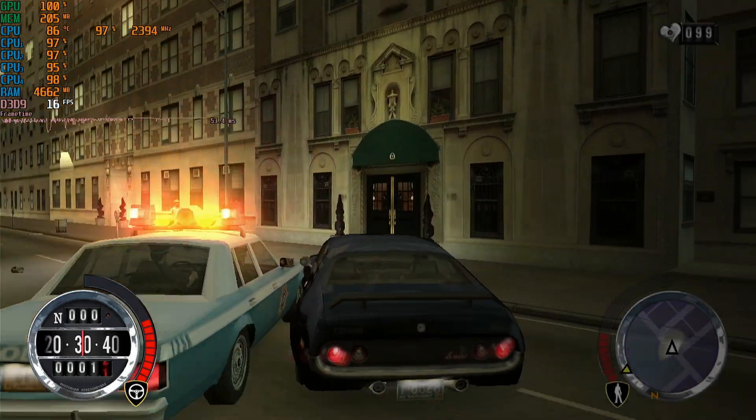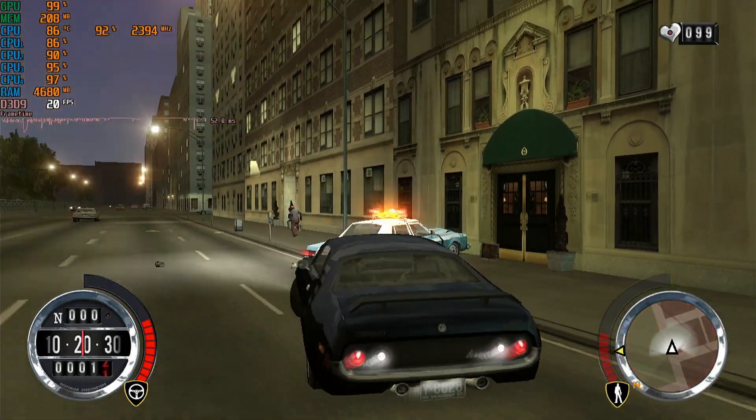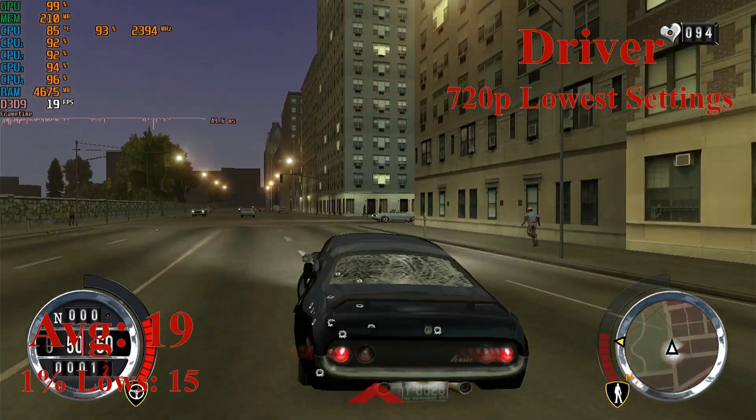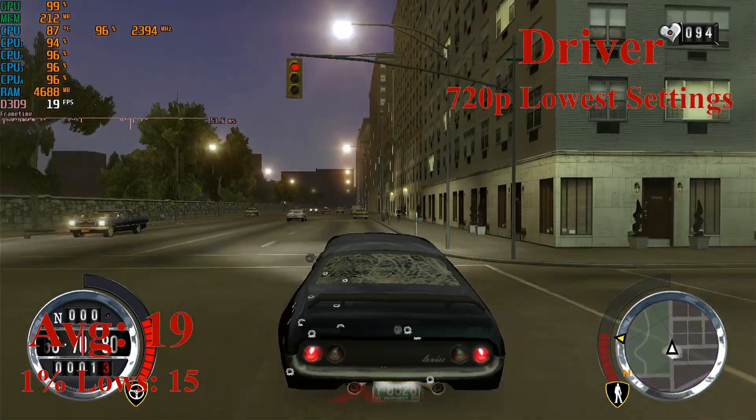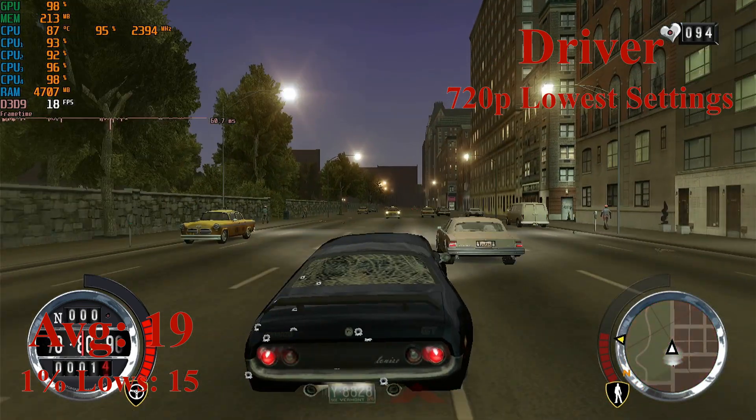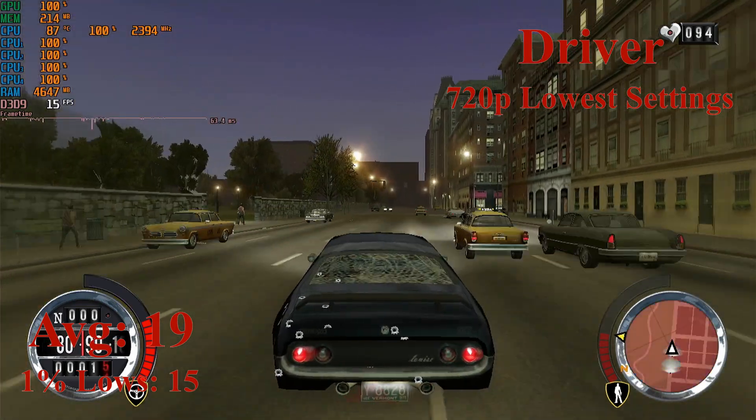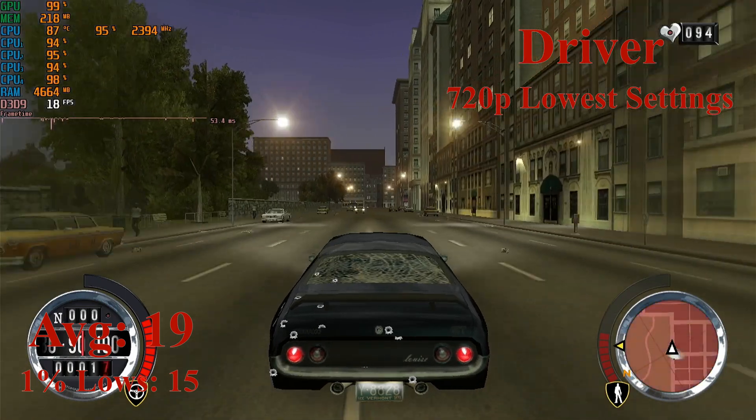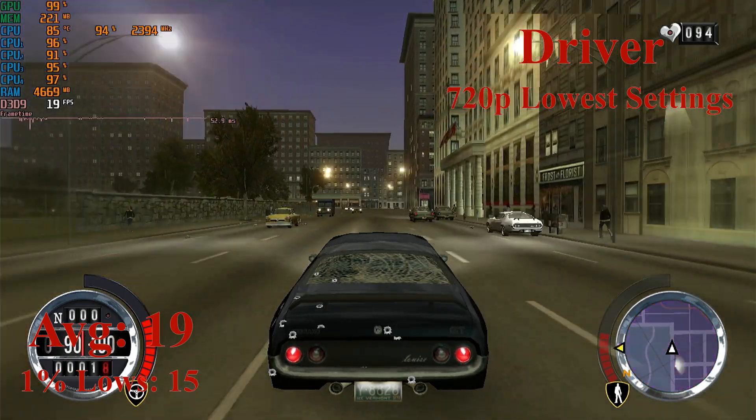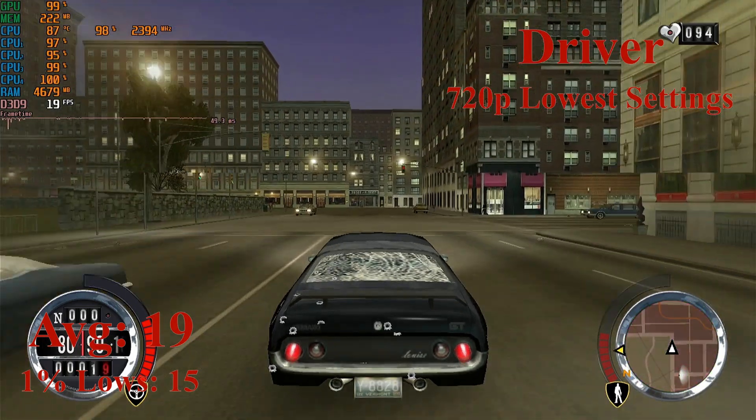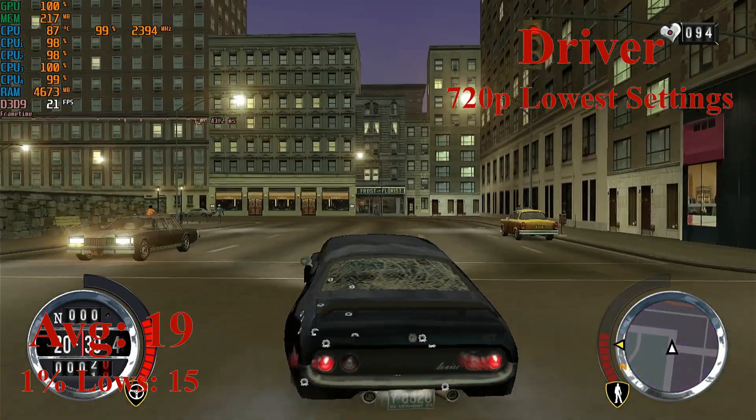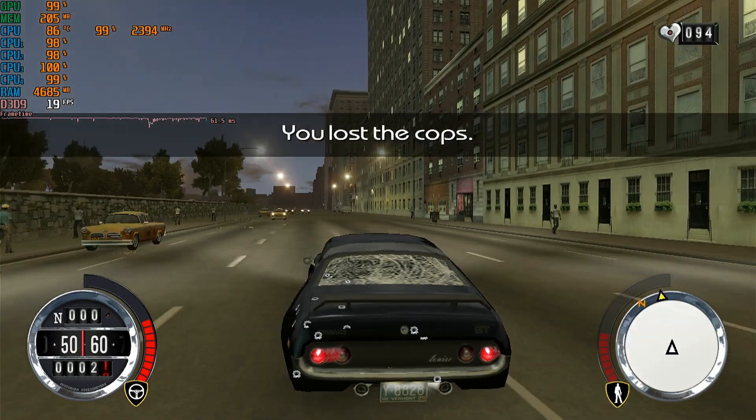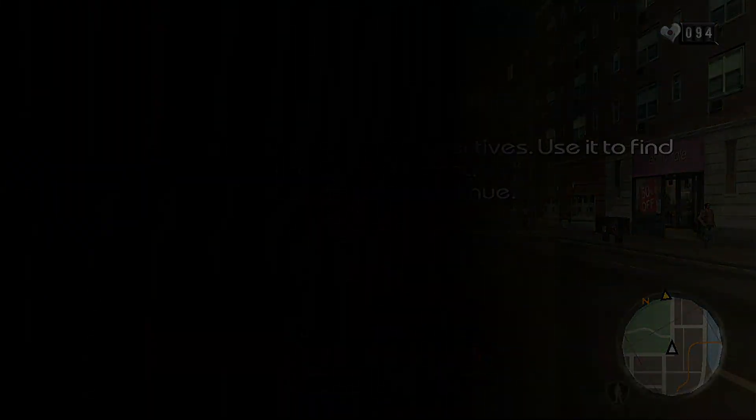Next up we have a much easier game to run, Driver, and this is also extremely unplayable even with 720p lowest settings. Averages of 19 and 1% lows of 15. It's smooth-ish, like the frame times are decent, but the input lag is pretty terrible. Driver looks bad, runs bad, and it's just a failure overall on this laptop. This game ran significantly better on the G56. It's just surprising how bad drivers can be.